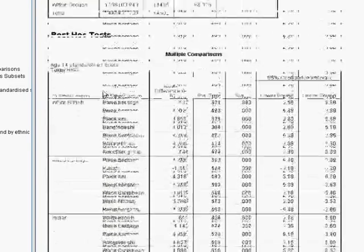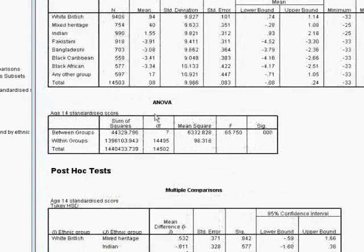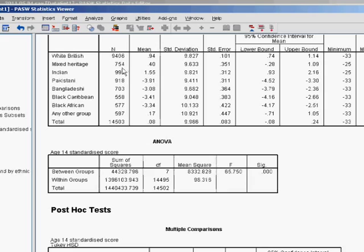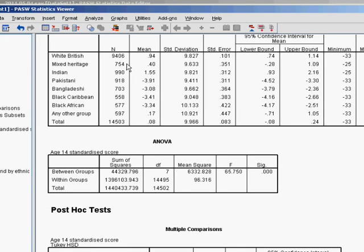We've got, scroll back up to the descriptives, we've got 9,400 plus white British students.